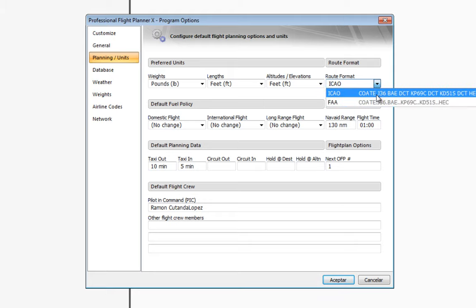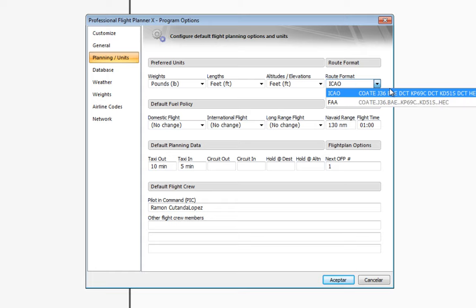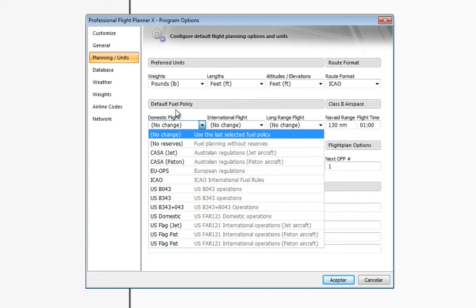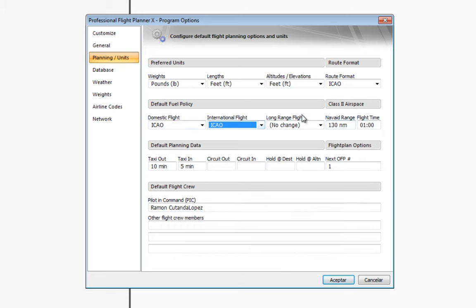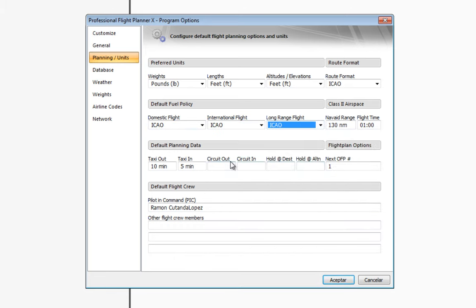You can also choose the format in which your routes and flight plans are going to be filed — there are two different notation formats. You need to choose the rules regarding fuel policy for domestic flights, international flights, or long-range flights, as well as options for taxi time and holding time at destination.